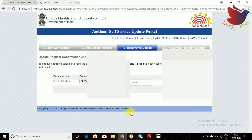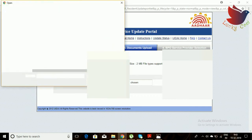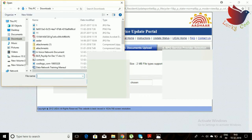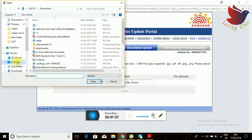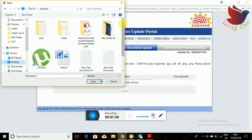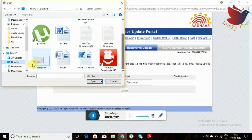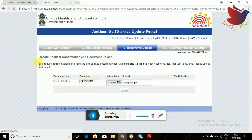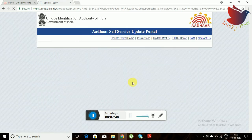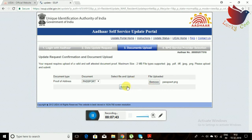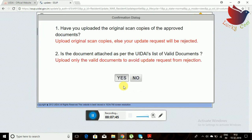Once you click proceed, you need to upload supporting documents — such as passport, driving license, ration card, or any other valid document — as your address proof. Here I am uploading my passport as address proof. Once you submit your document and it is uploaded, you can see the right-side confirmation.